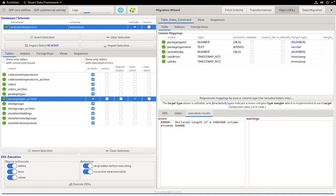We can exclude this table from the migration by unchecking this checkbox, but I'm going to leave it checked to show how this will also be picked up later during the validation process.